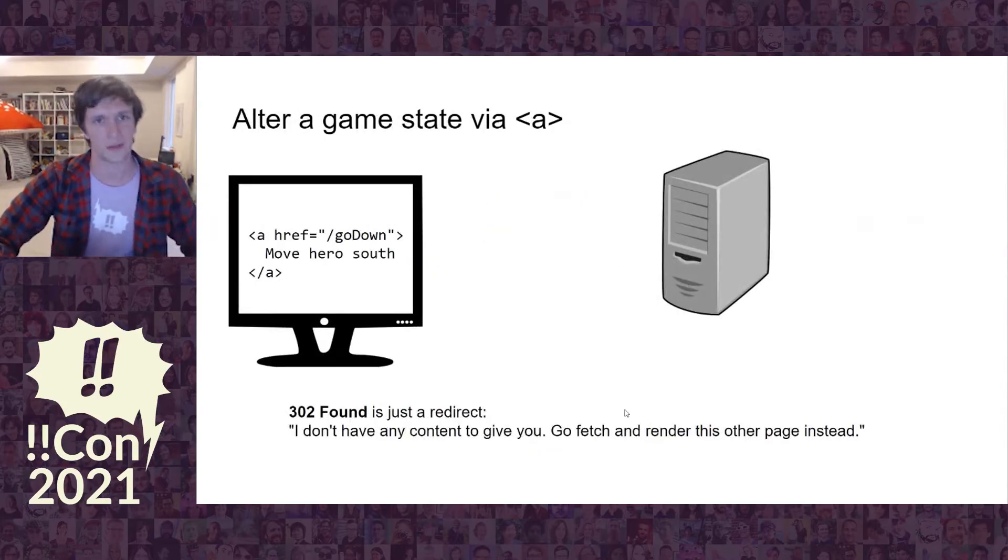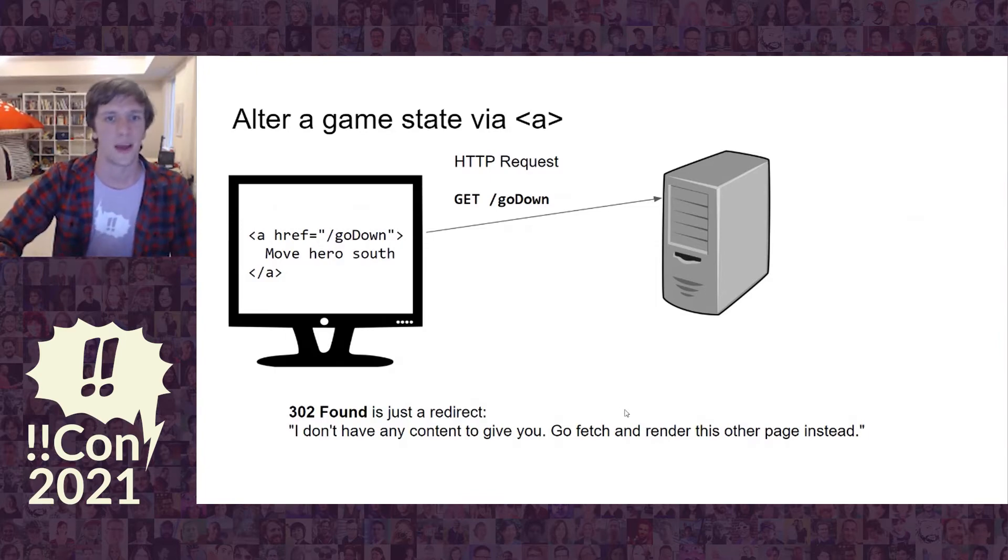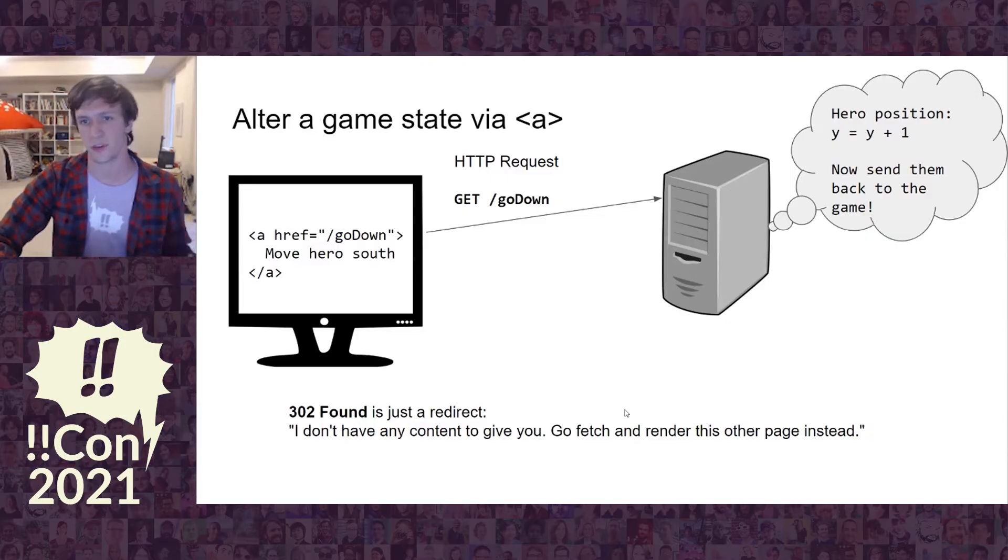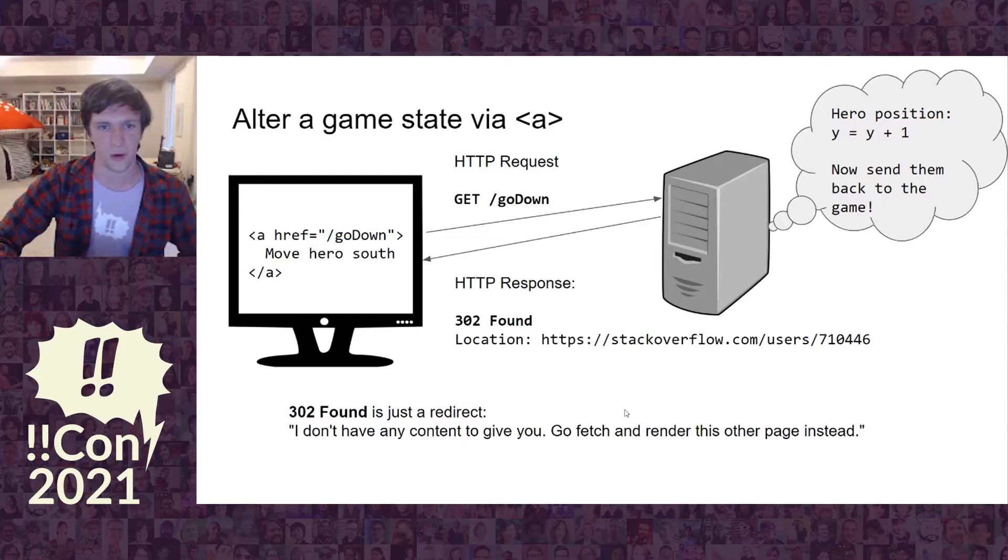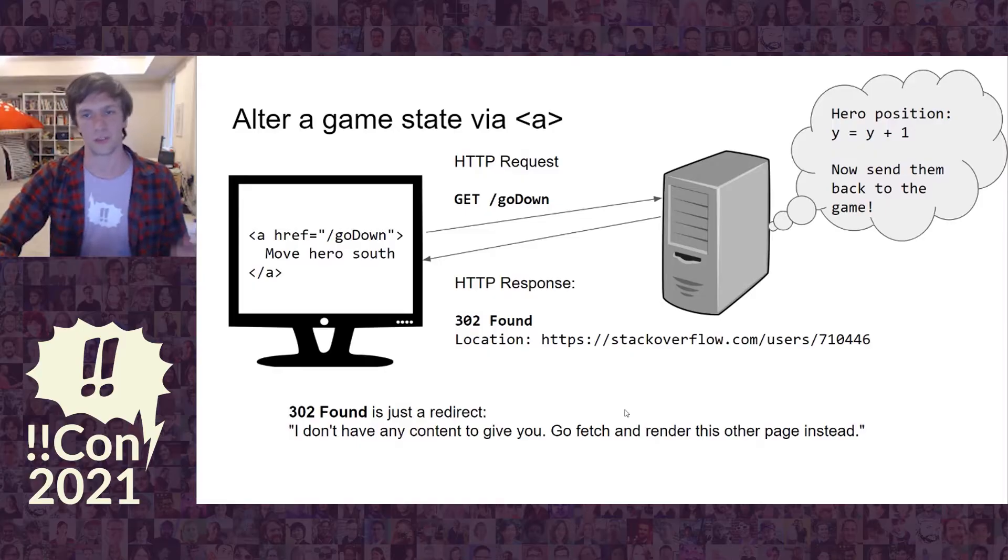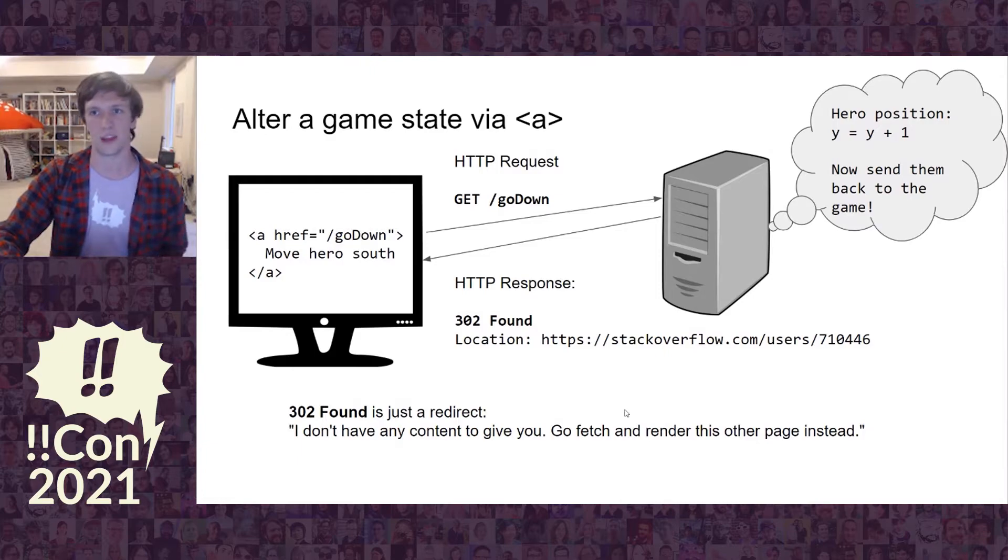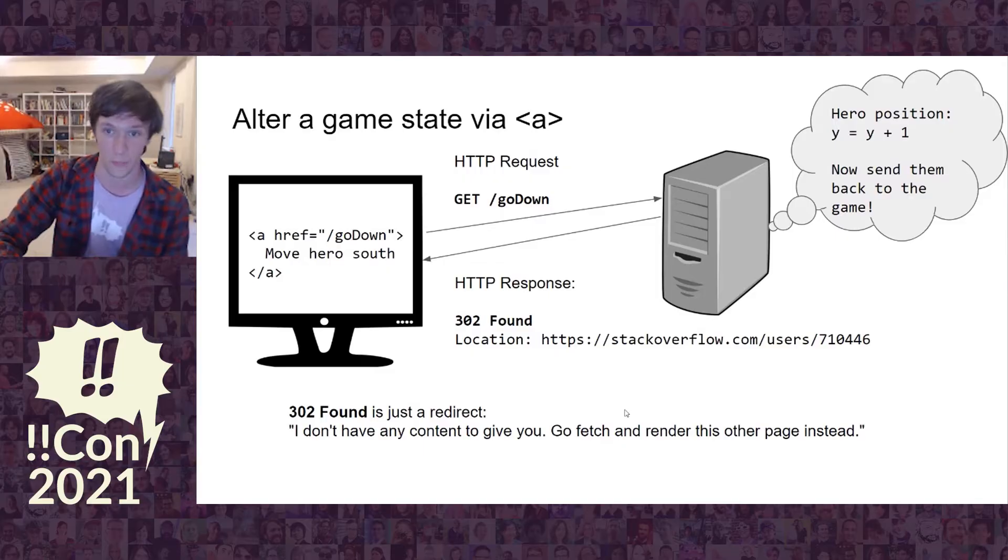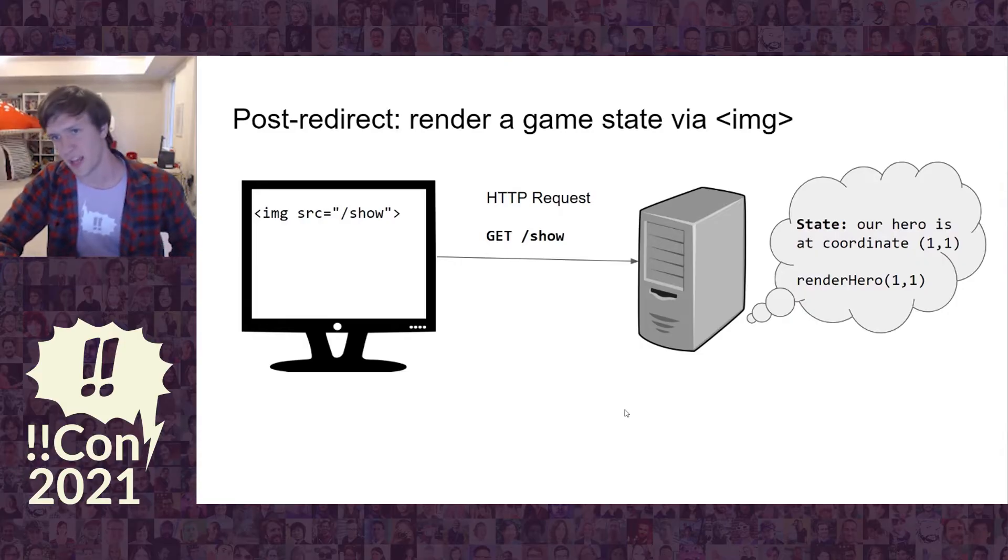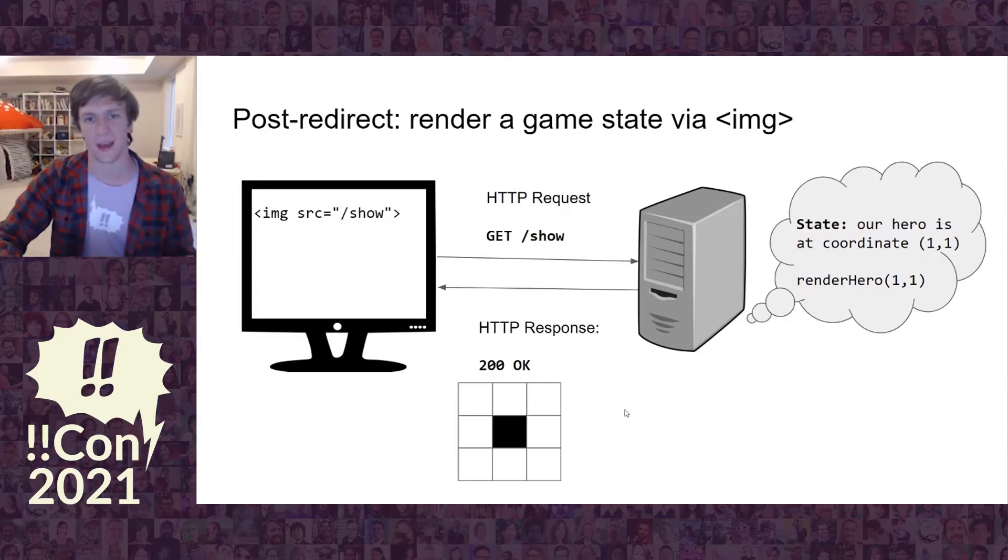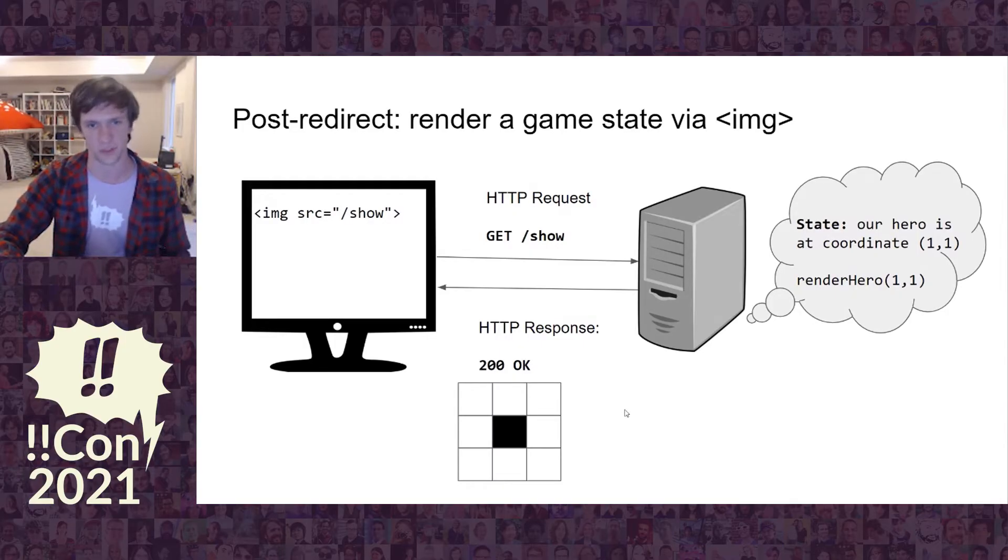You can also alter state with requests. Suppose we have a link. User clicks the link that says go down. The server sees this and says, whenever I see a go down, I will move the hero's position and change Y plus 1. And then I will do something very special where I will not respond with something. It's going to send back not a 200 response but a 302 response which says I don't have anything to give you, go here. This means that we can send a user who clicks a link anywhere on the internet if we control the server. Post redirect, we send them back to the show page. And now the hero's at different coordinates because we just altered the state. We've rendered a different image. They're playing a game, moving this black dot around.